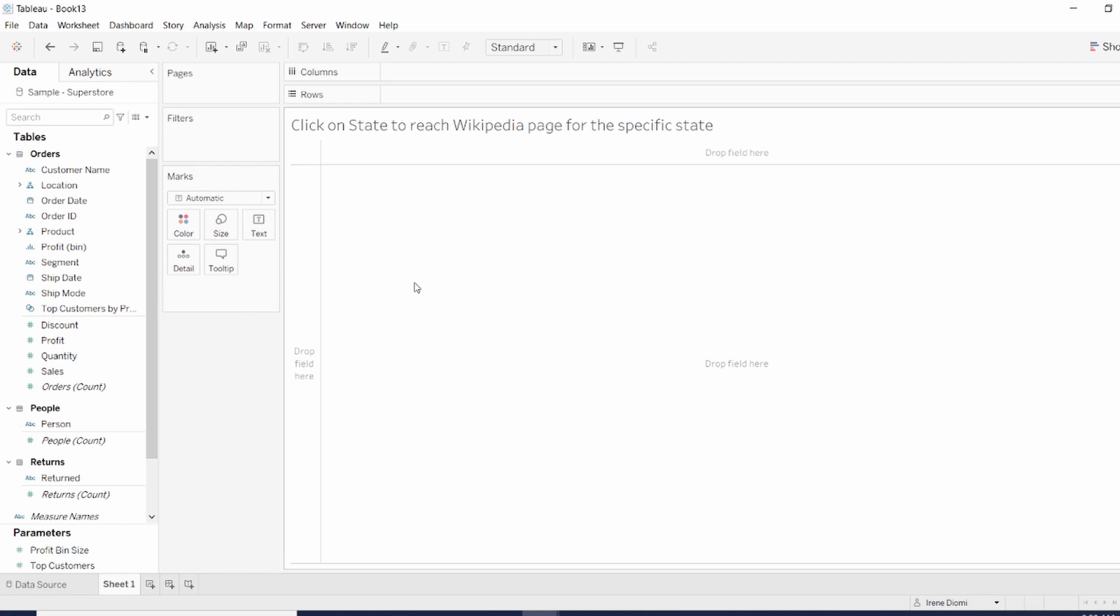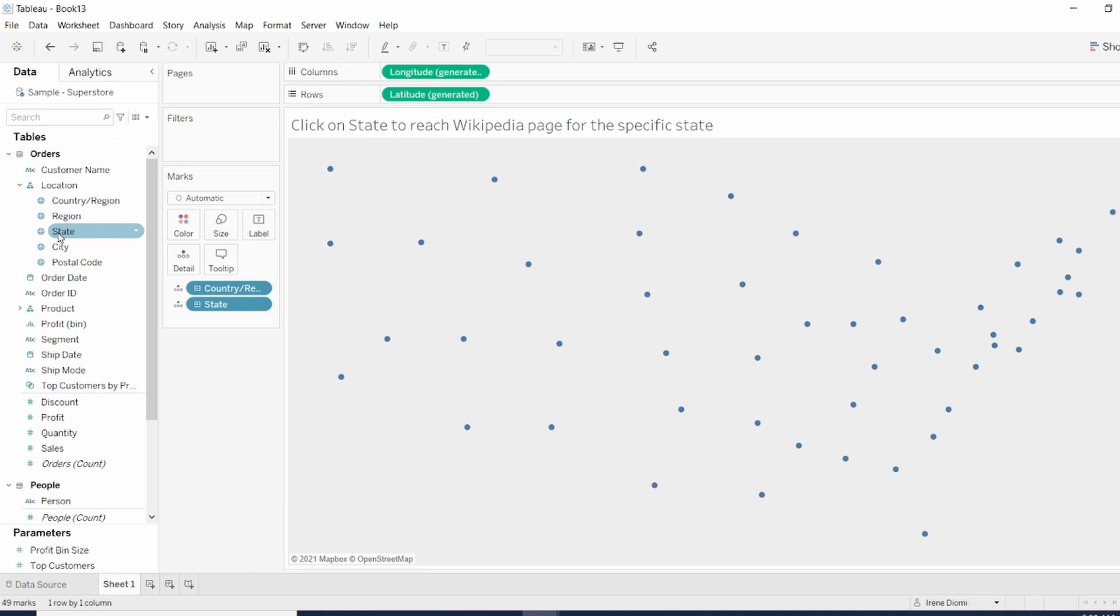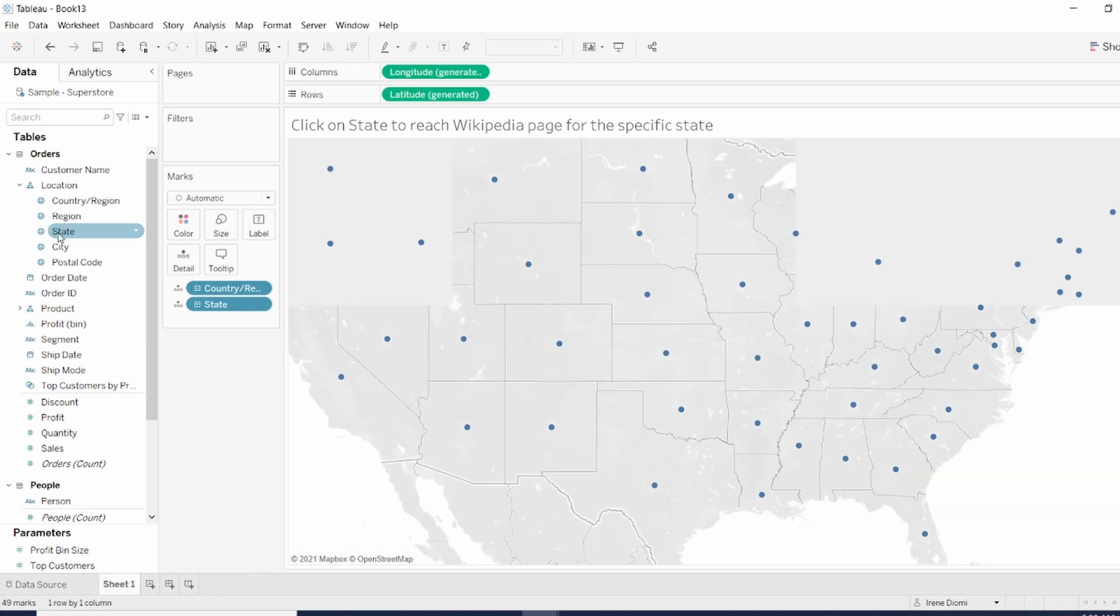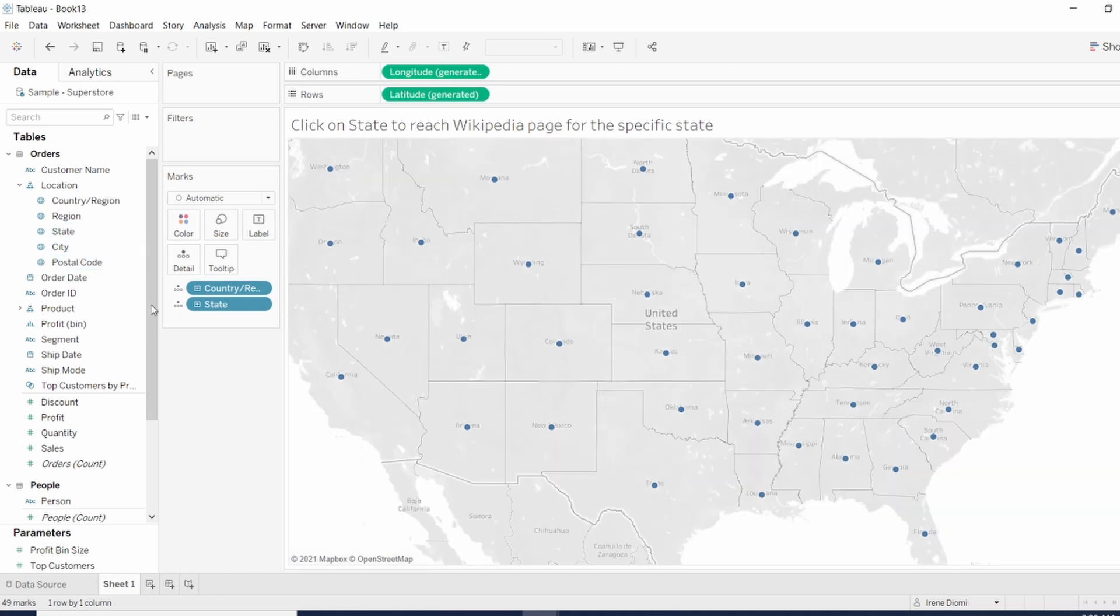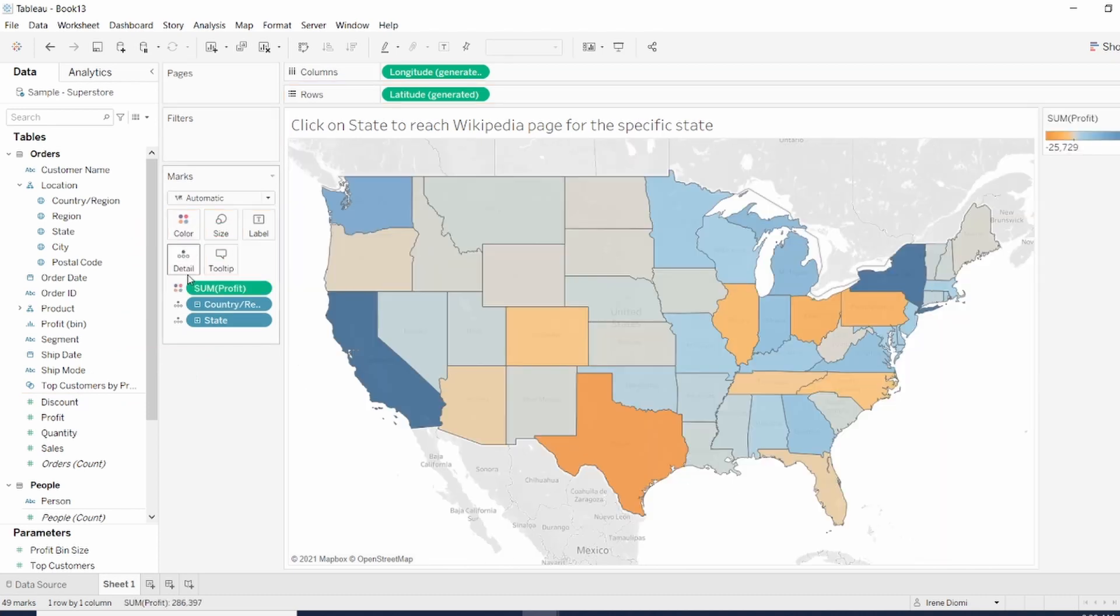So first, let's start with our map. We're going to click on location state and we just double click and we get our map. We're going to use Sum of Profit into the Color Shelf. Now we have our map.